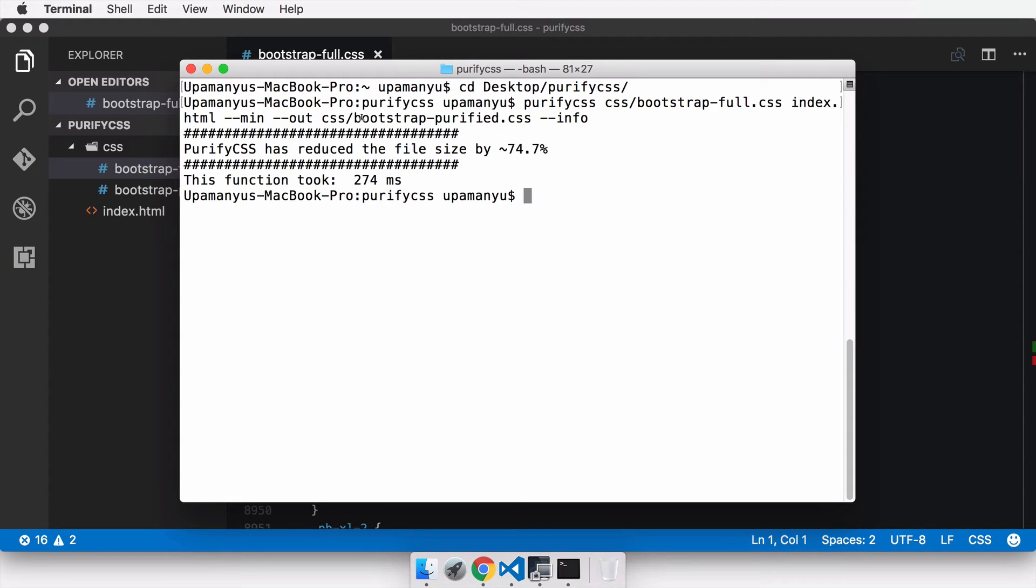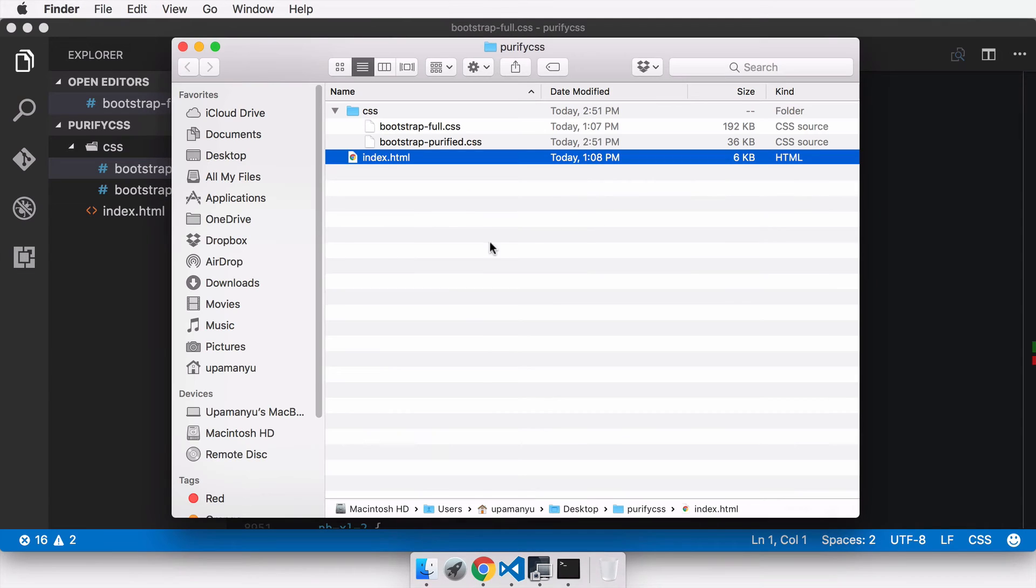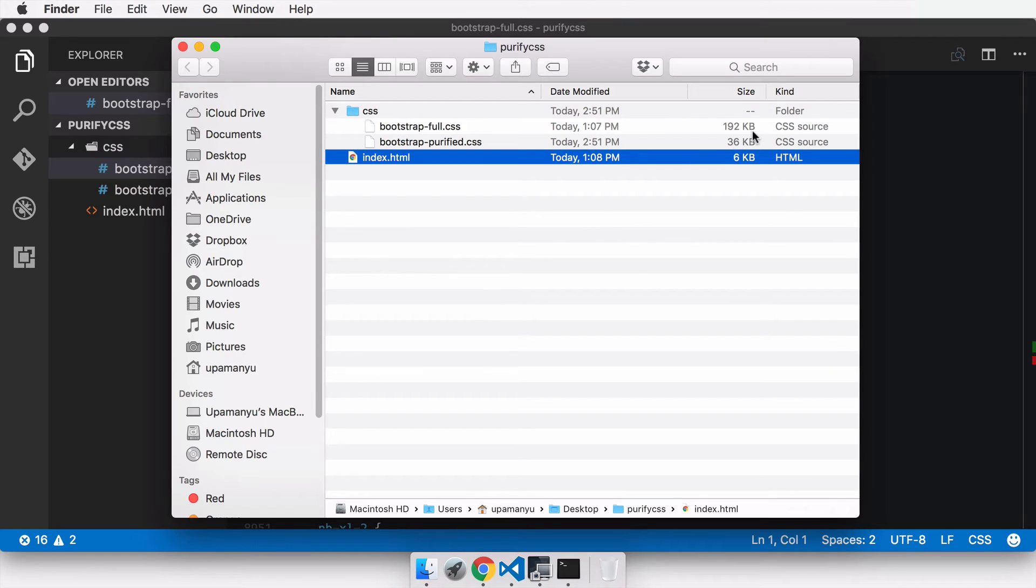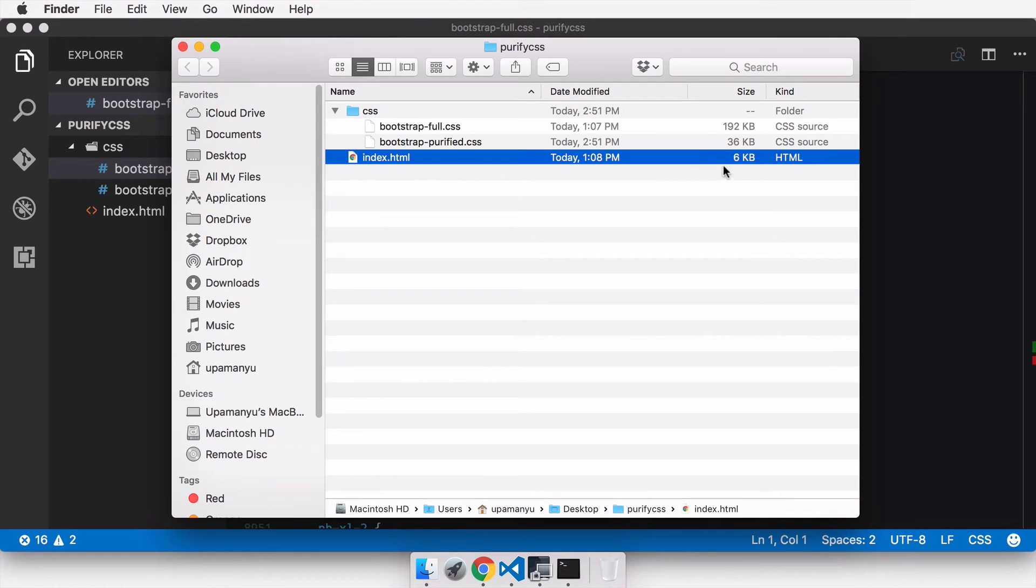If I go into my folder of PurifyCSS, you can see the original CSS file is 192 kilobytes, whereas the purified version is 36 kilobytes. That's almost five times less than the original file.